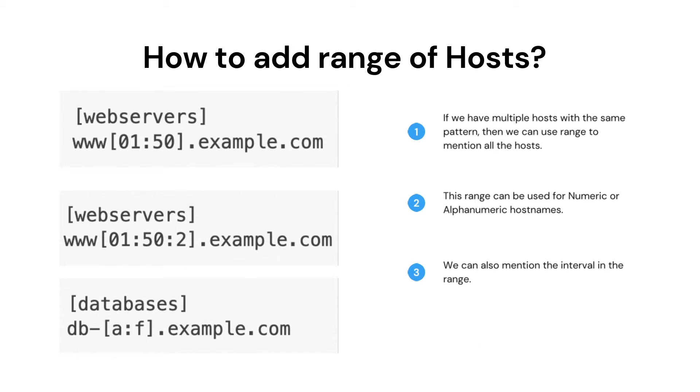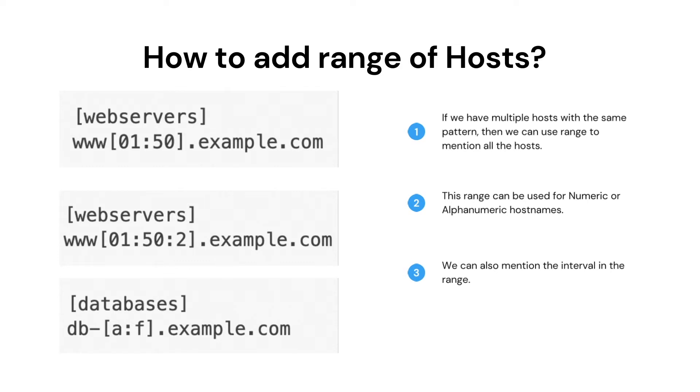As shown in the image, we have entered a range of www servers from 0,1 to 50. Similarly, we can use a range for alphanumeric host names as well.